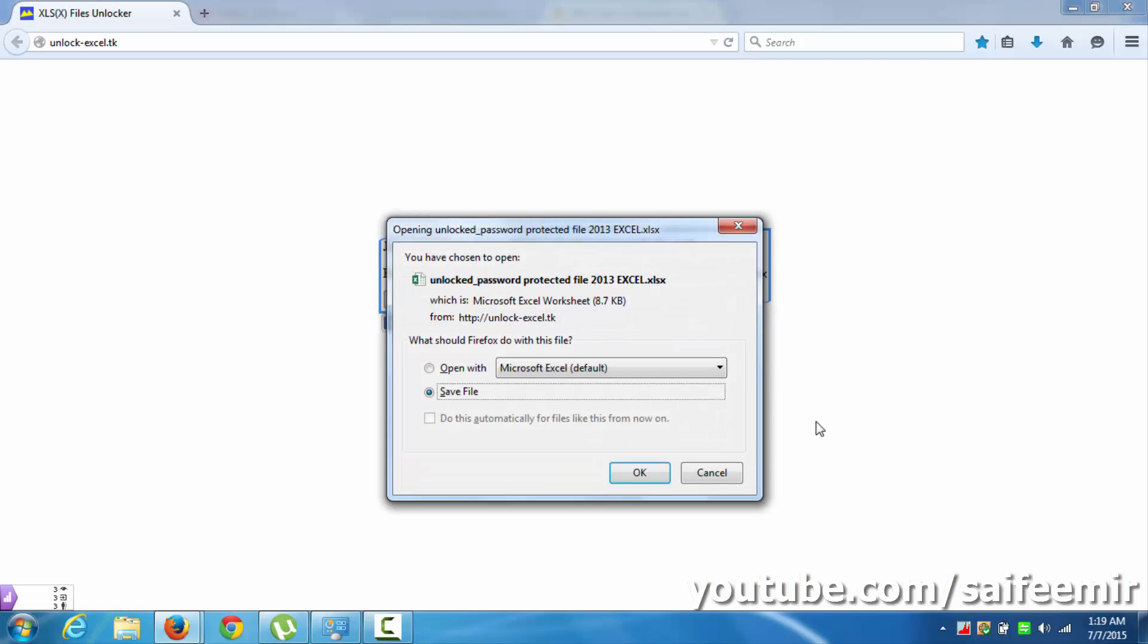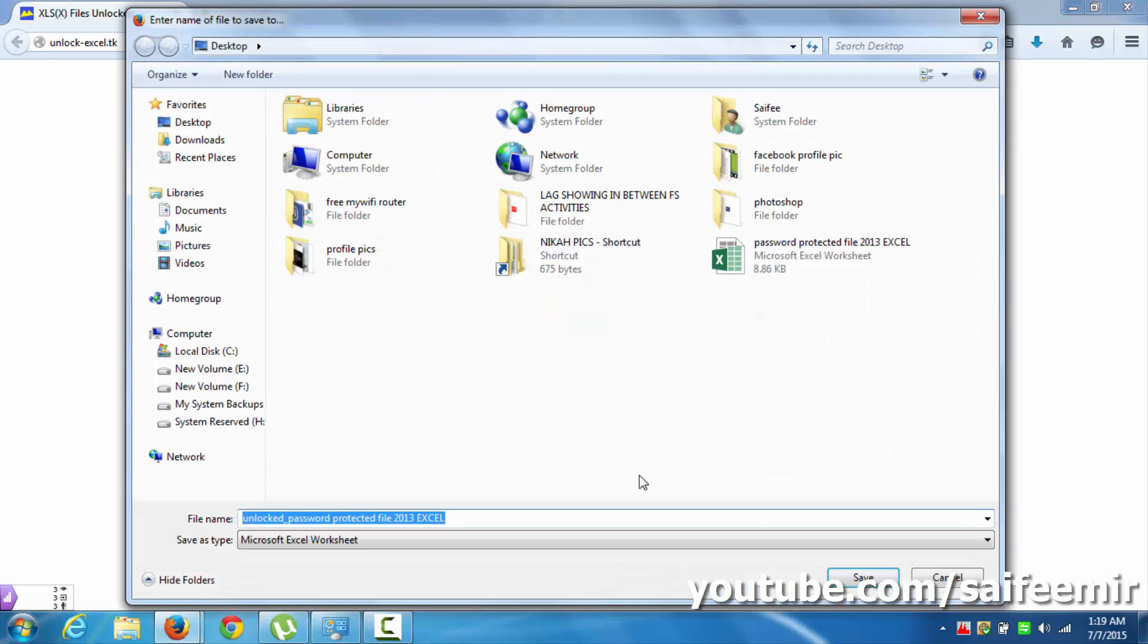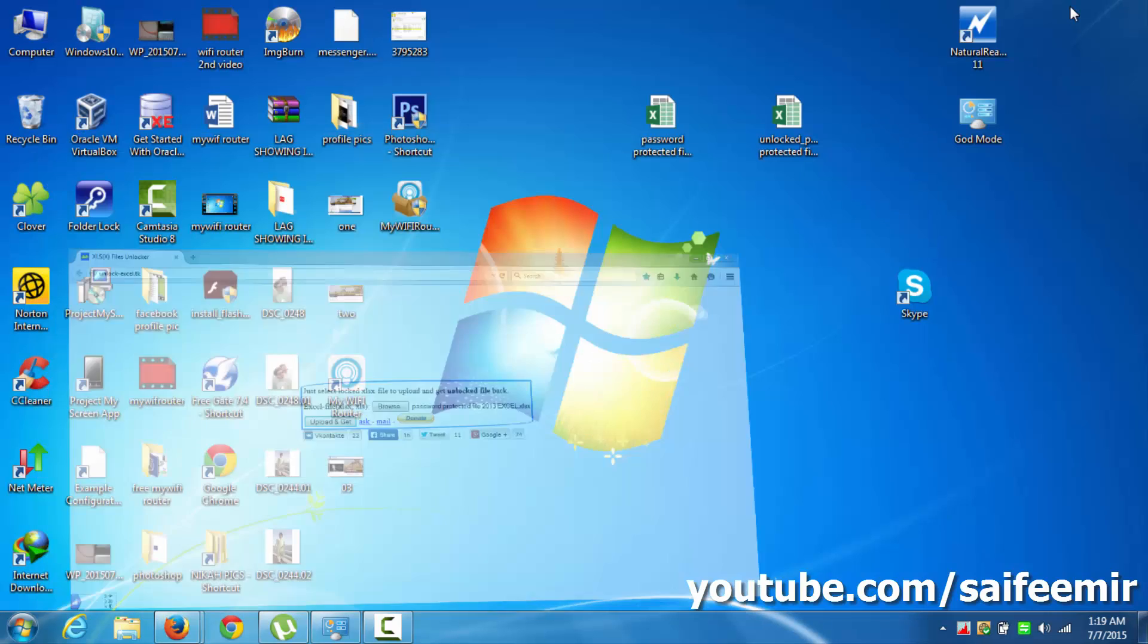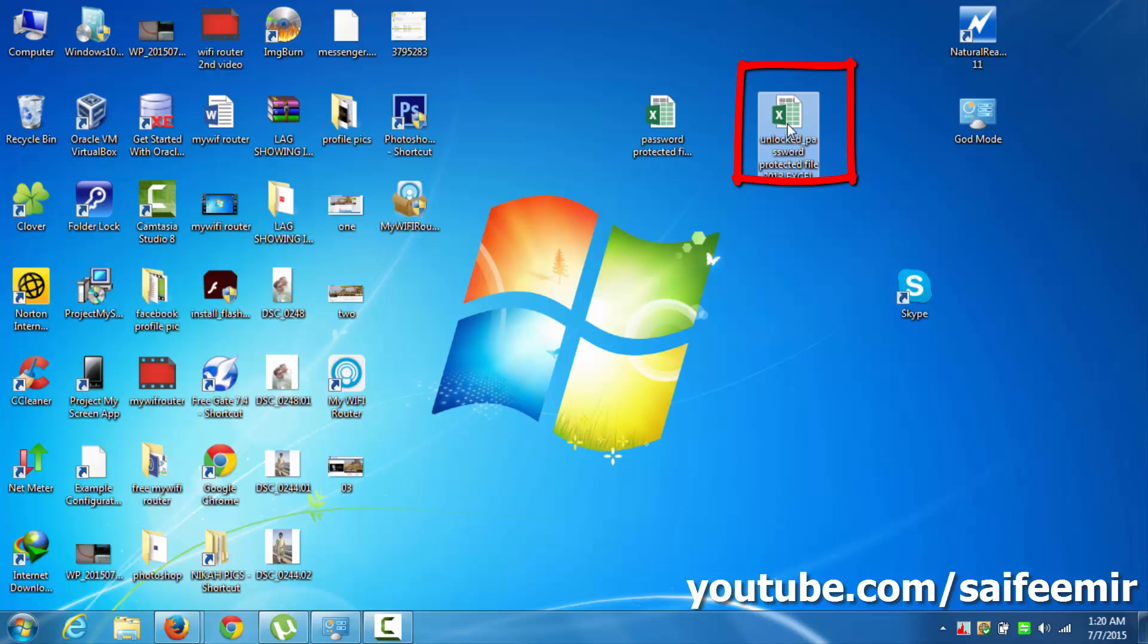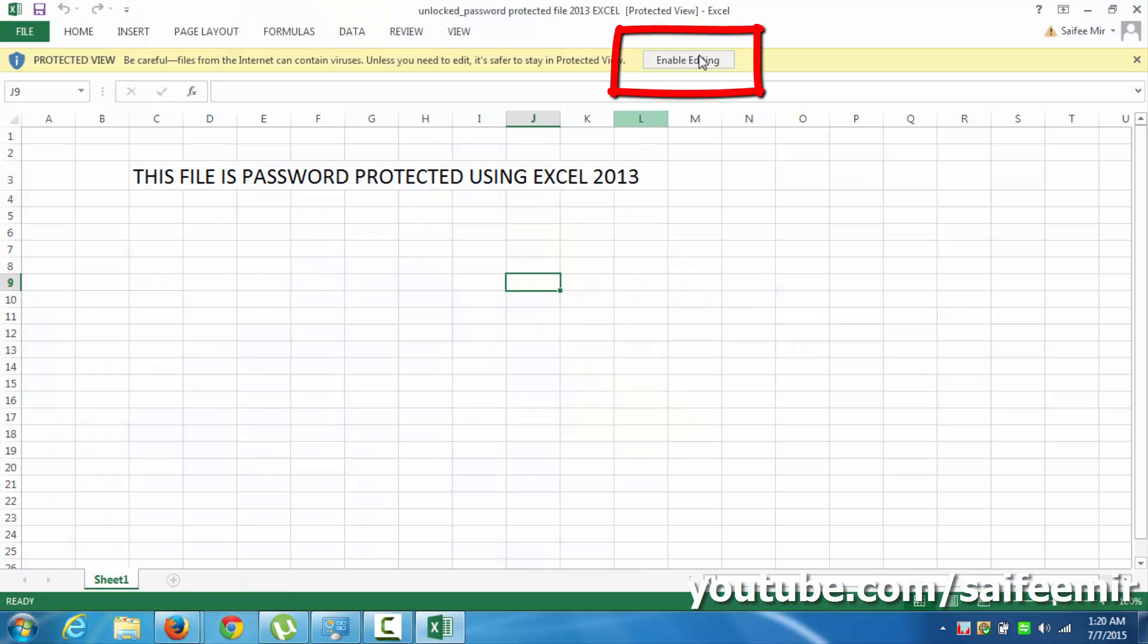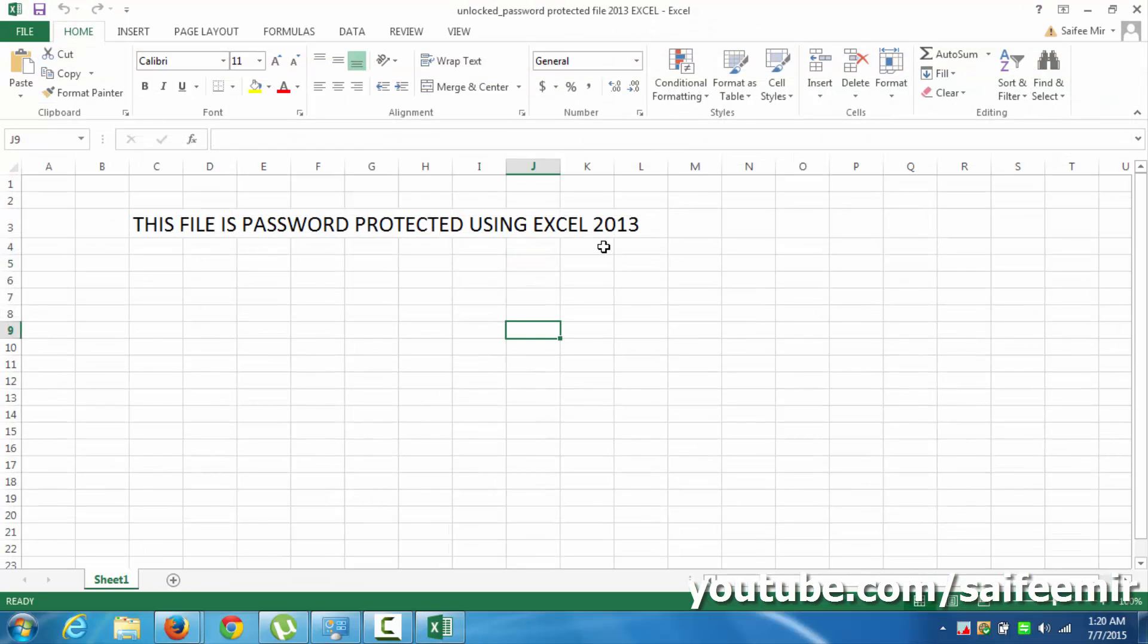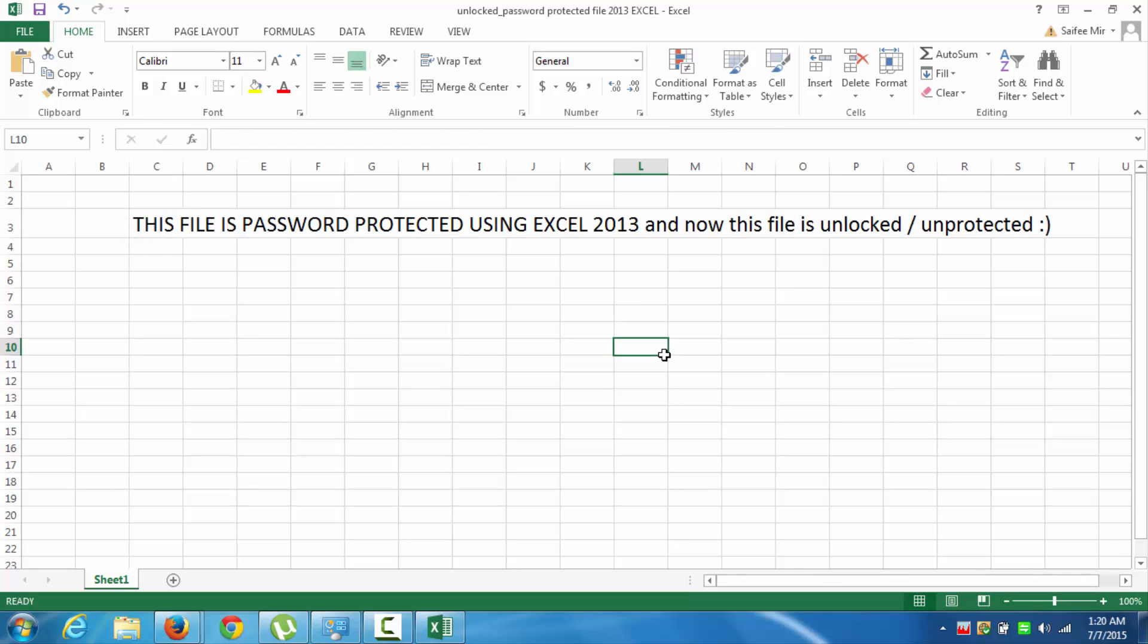You will be asked to open or save the file. Better to save this file. Open this newly saved file and select enable editing. That's it, protection from the Excel file sheet is successfully removed. Thank you for watching.